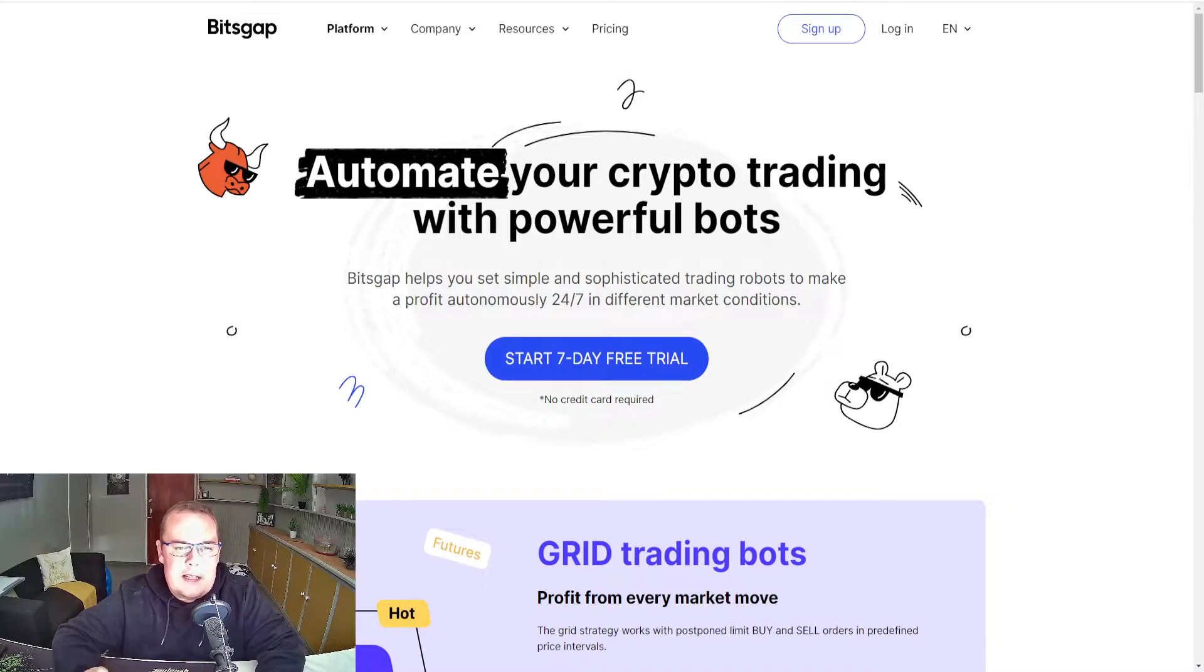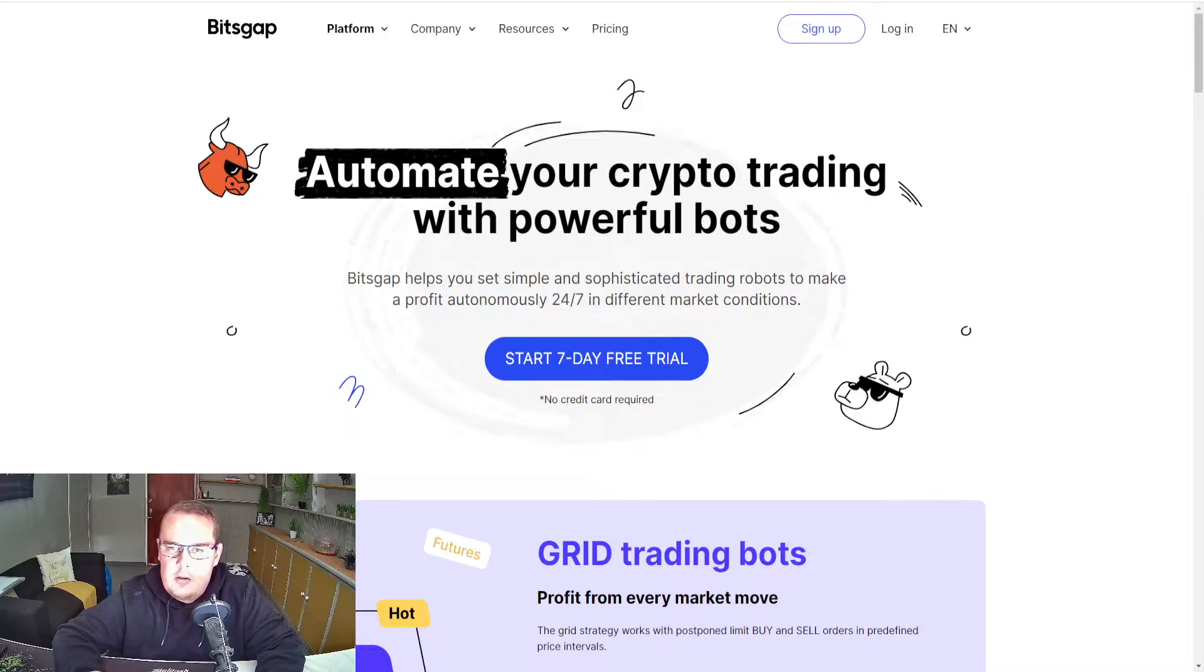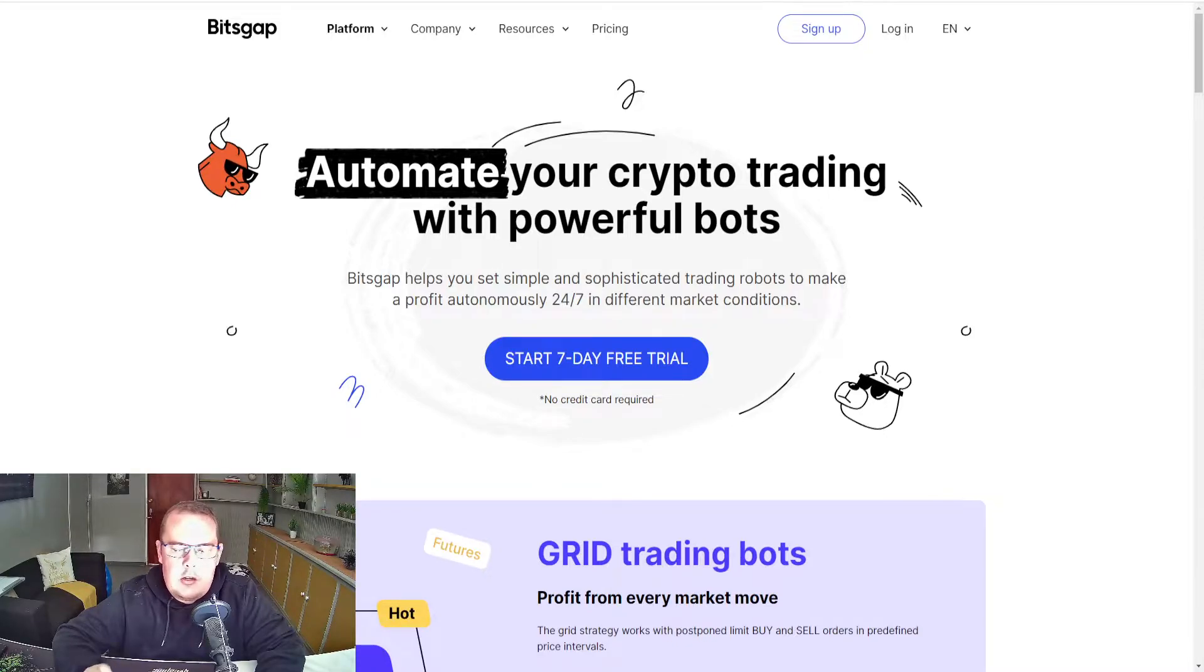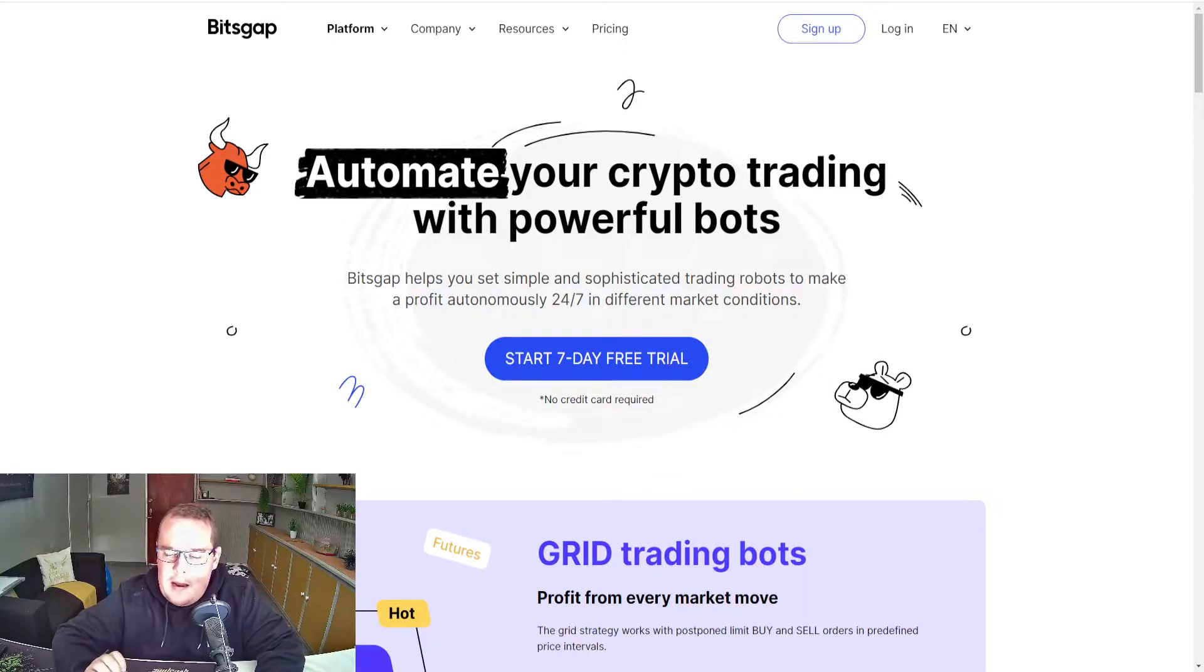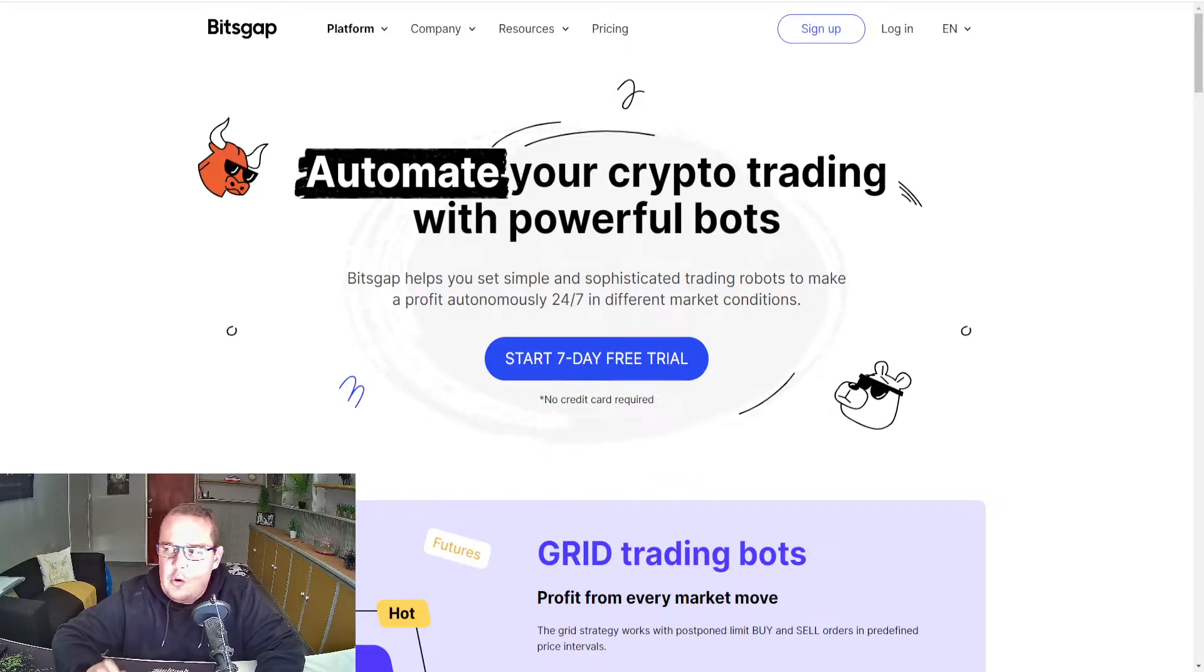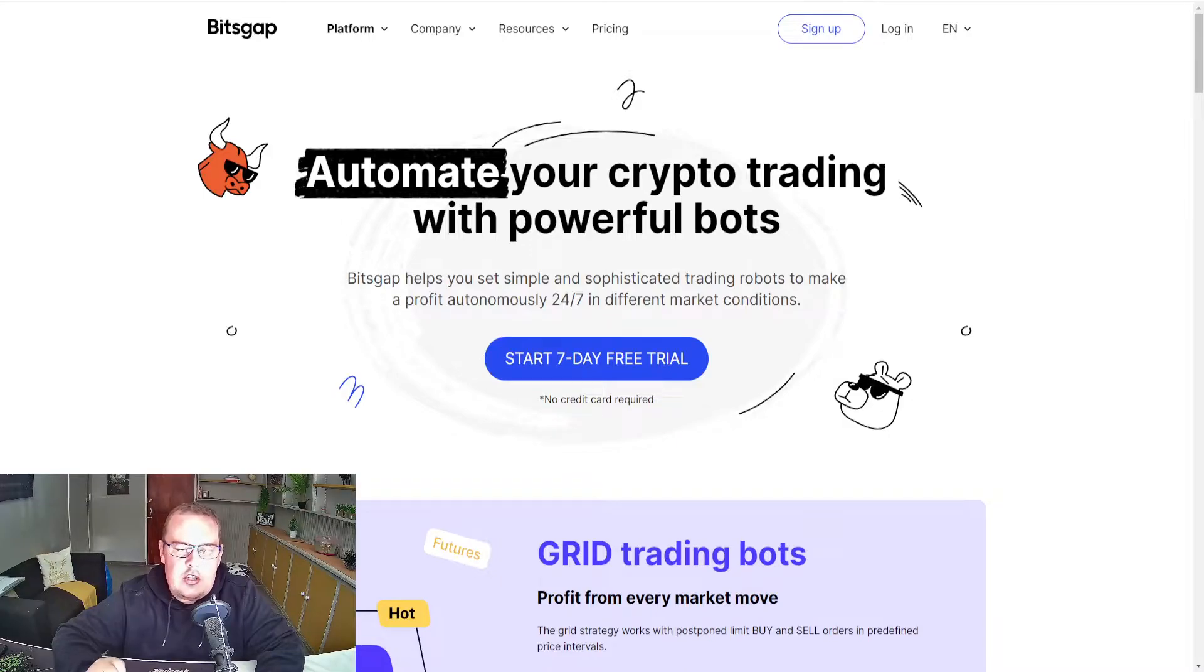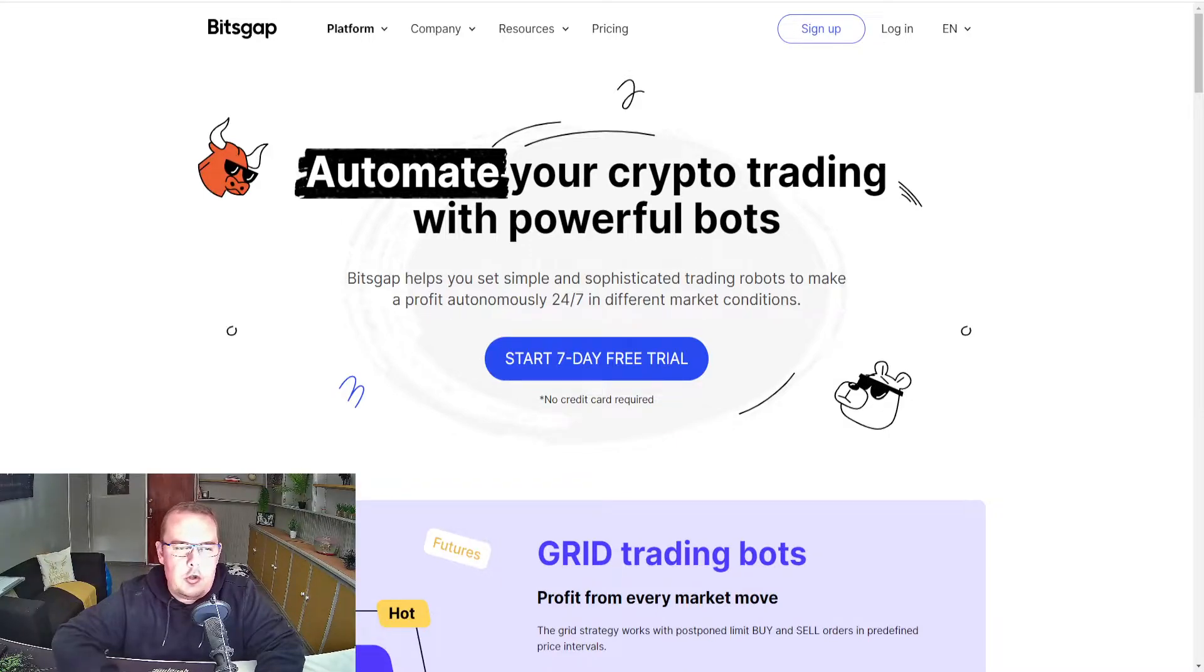Automate your crypto trading with powerful bots. Bitsgap helps you set simple and soft trading robots to make a profit autonomously 24/7 in different market conditions. And the main benefit about Bitsgap, you're using API keys, so you're not sending your funds to a promise to pay.